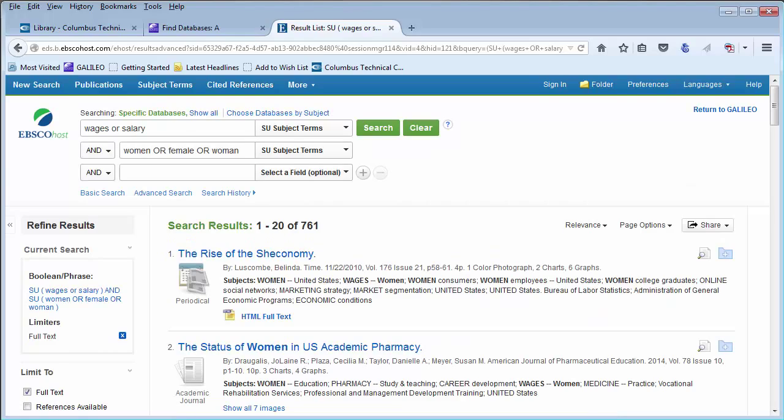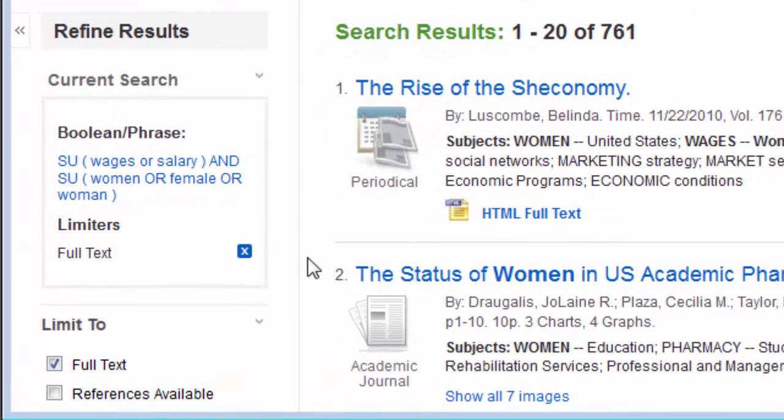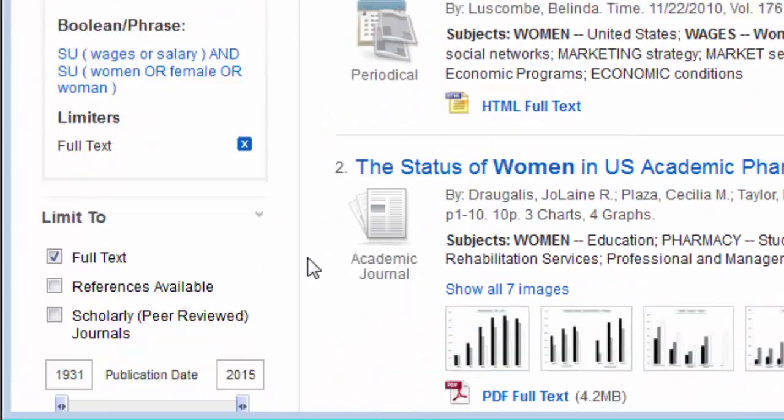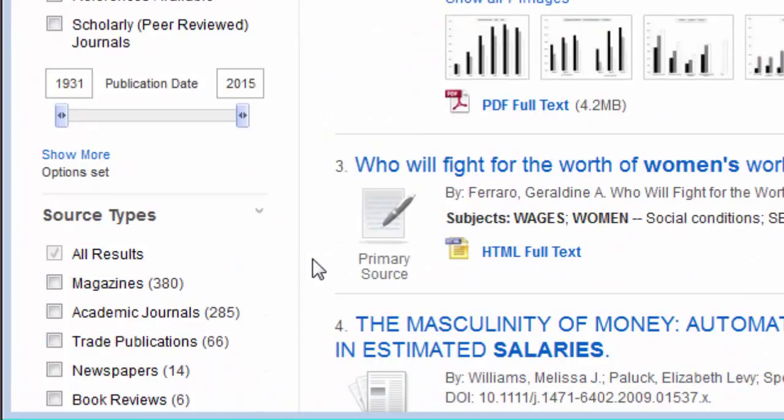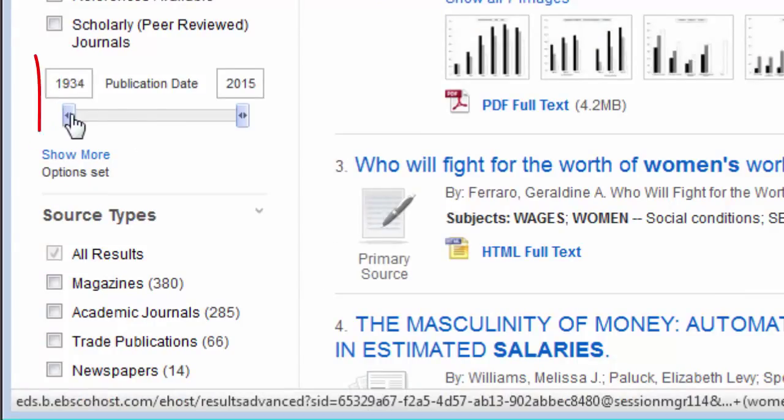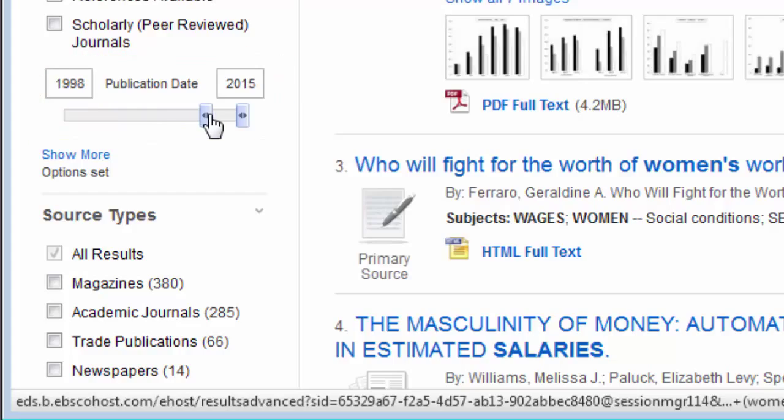If you still have too many search results, utilize the left-hand sidebar to further narrow your results. For example, you can select a narrower publication date range.